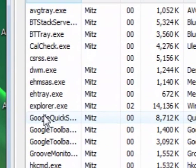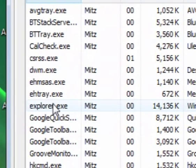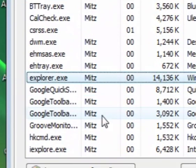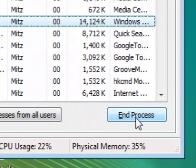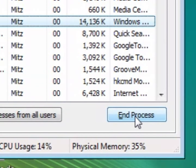Now I want to go down to Explorer EXE and press on End Process. Now I'm going to show you that all the desktop icons and the taskbar and all that are going to disappear.